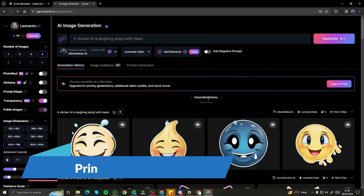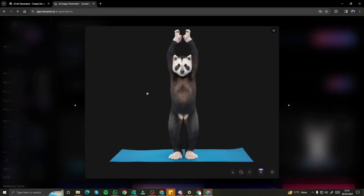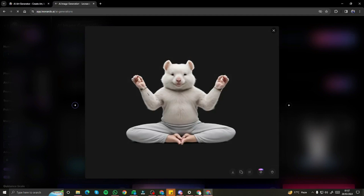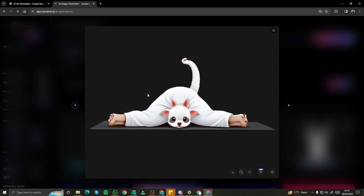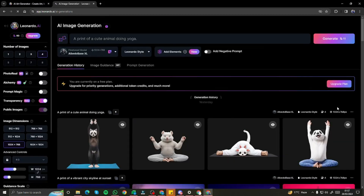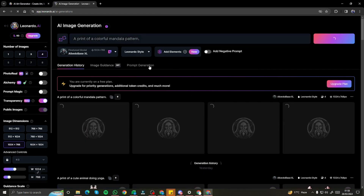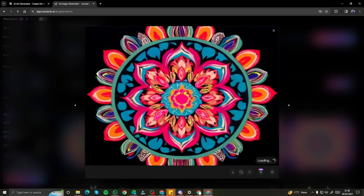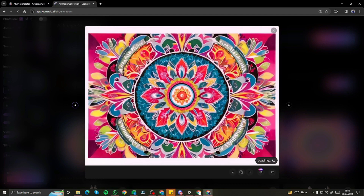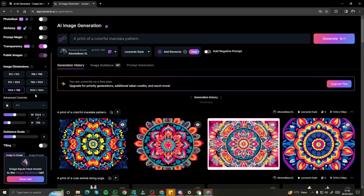Now let's try to create some prints with transparency mode and see how it looks. I'm going to say 'a print of a cute animal doing yoga.' Take a look at the results — this looks quite decent, the second image is good, I'm not sure about the third one, but the last one looks good — the prints are really, really good. Let's take one last example: 'a print of a colorful mandala pattern.' Check out the results — we have a clear background for most of these patterns, except for one. The rest of the three images look really, really good.